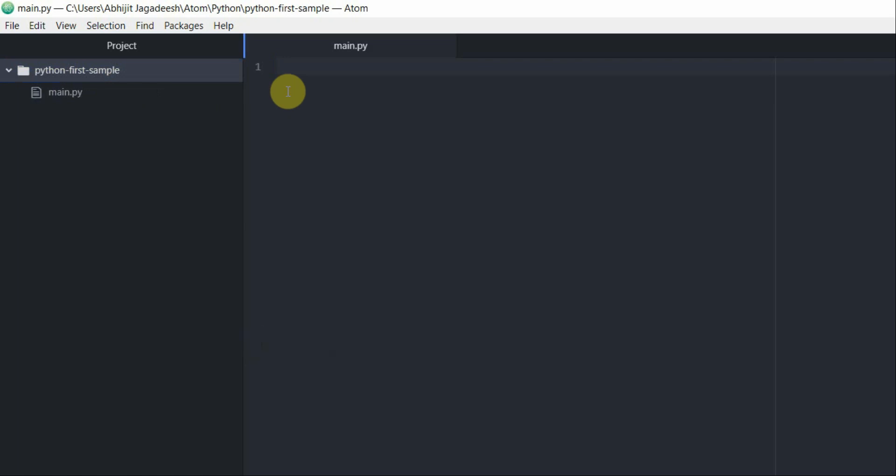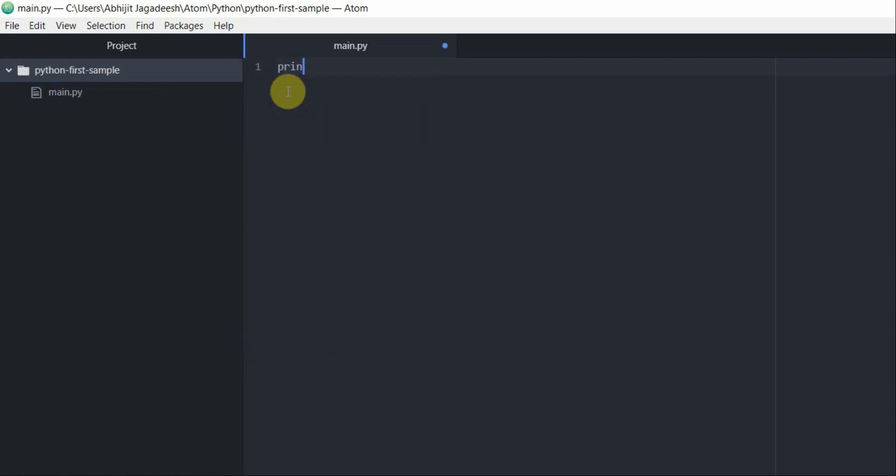Now go ahead and create a simple Python program. Let's say print code curry comma, ctrl s to save it.